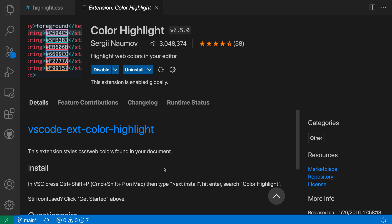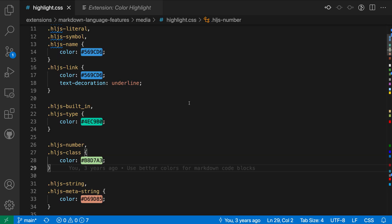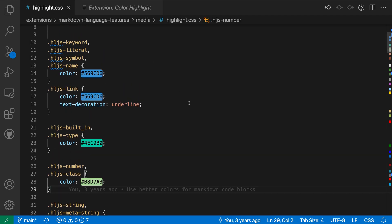The Color Highlight extension adds more prominent highlighting of CSS-style colors in your files. Now, here I've already installed the extension, and if I switch over to the CSS file, for example, you can see that it's added all of these background colors around all of the different CSS colors that are being used here.